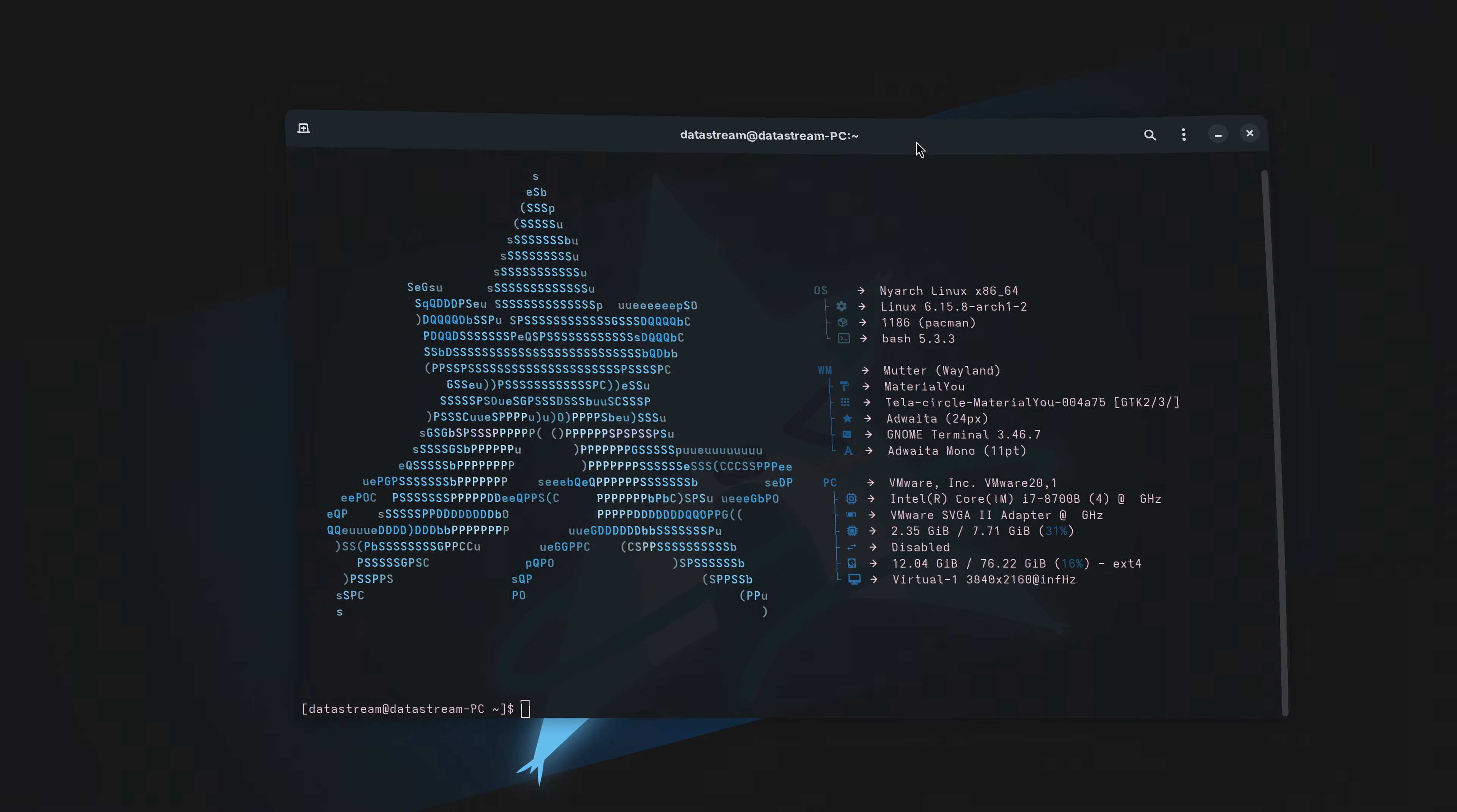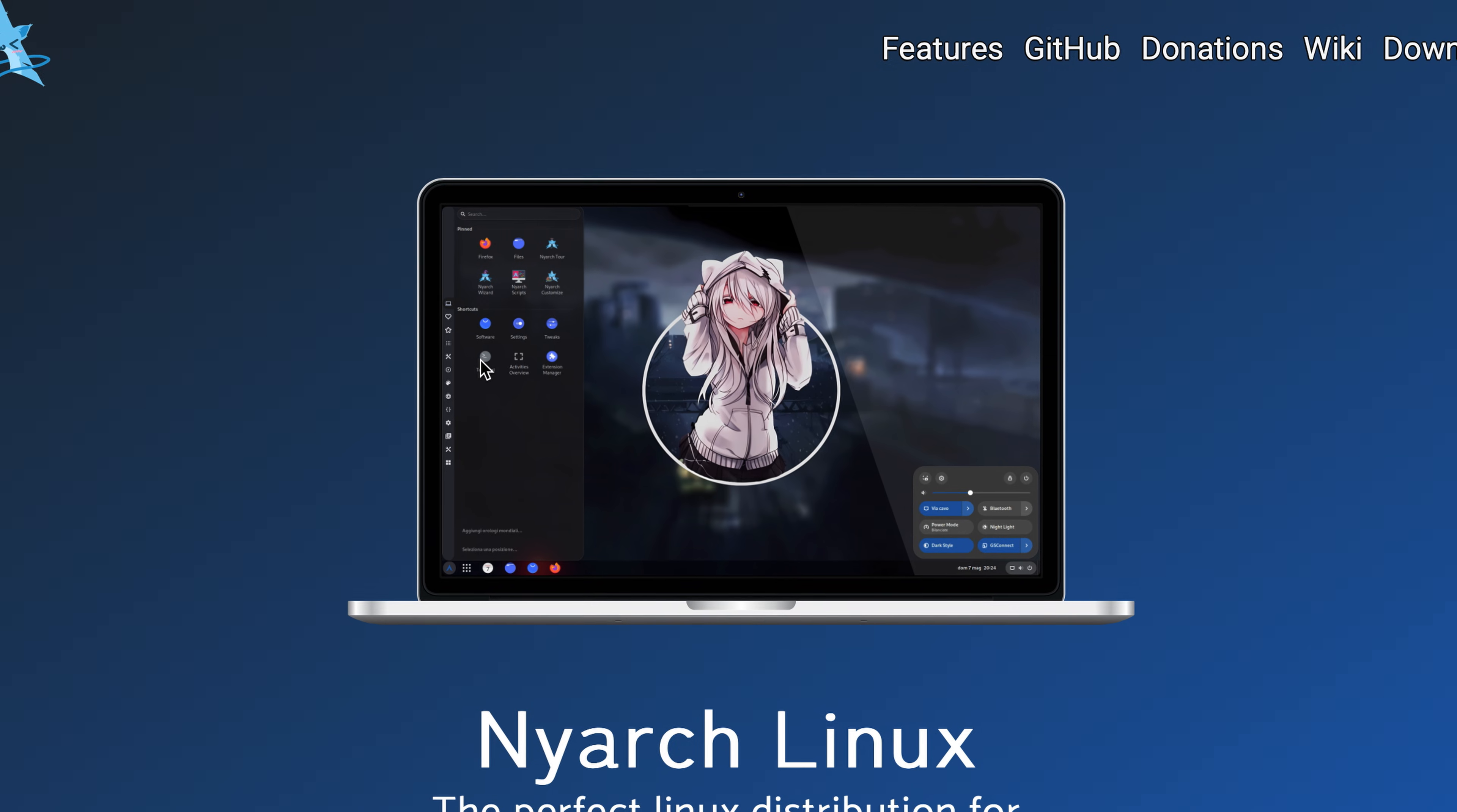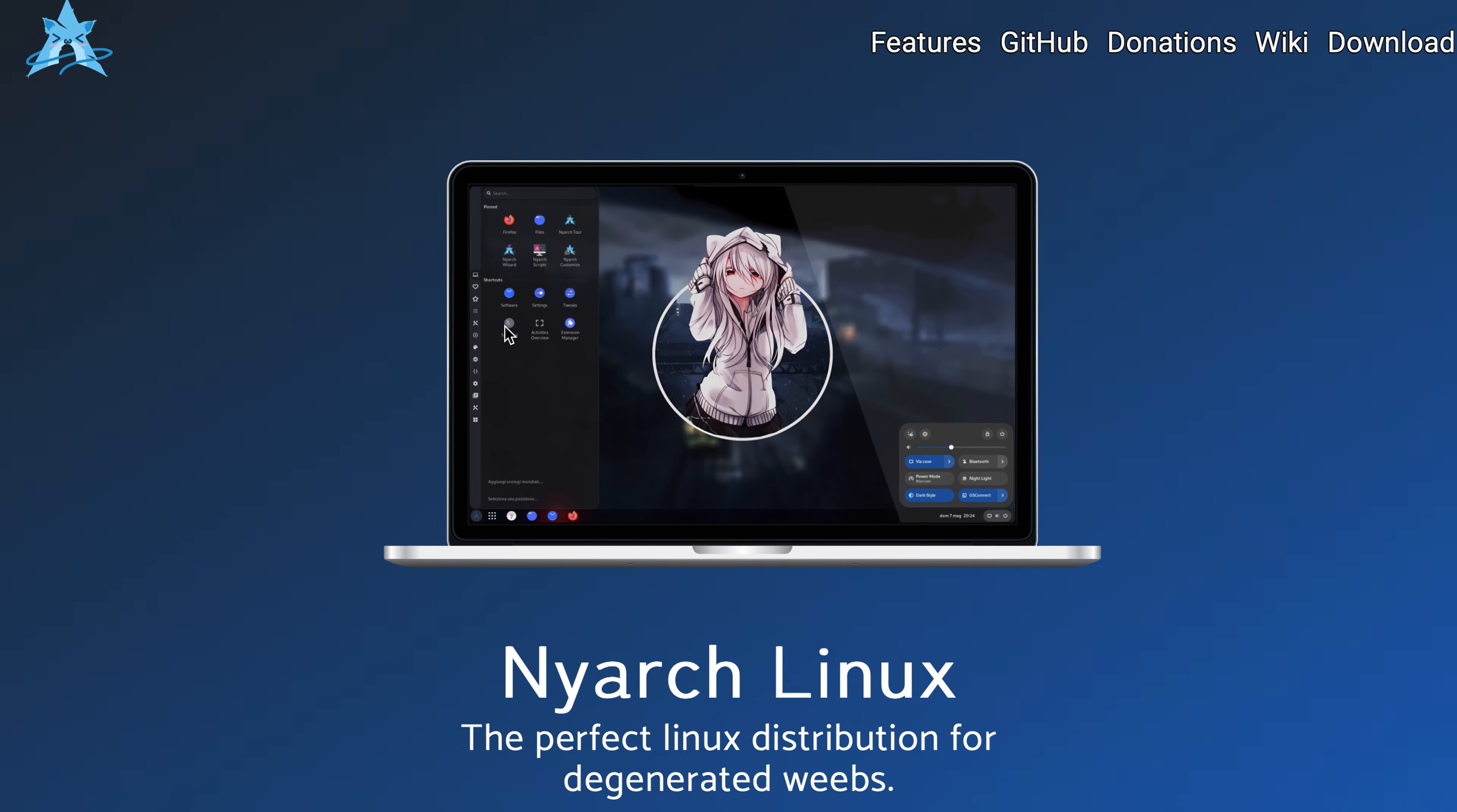I have found a weeb anime Linux distro. I have set this distro to install and while it's installing, here's a quick overview of what to expect.